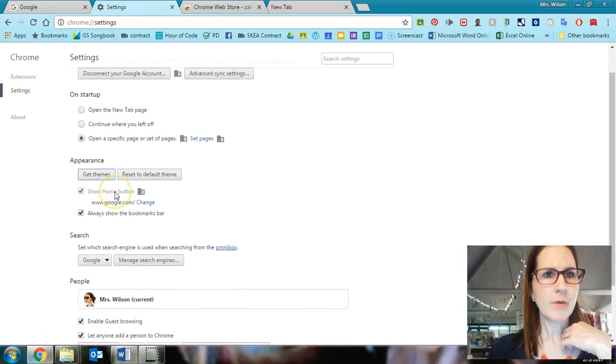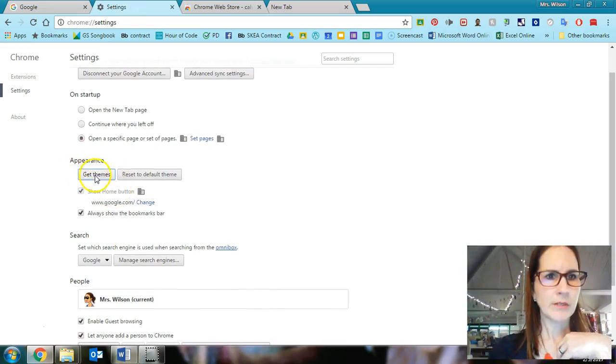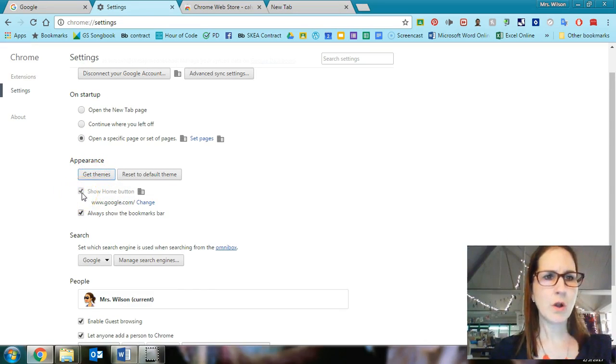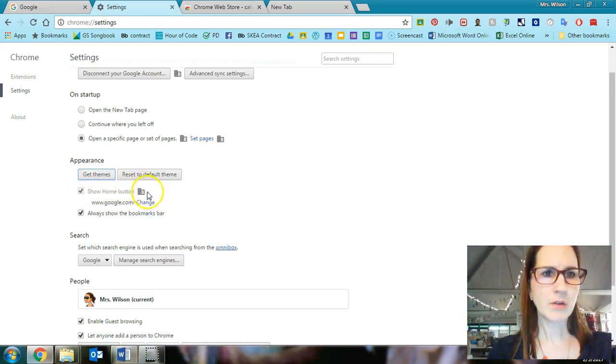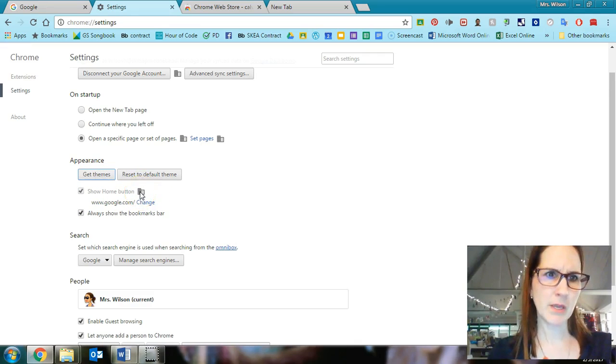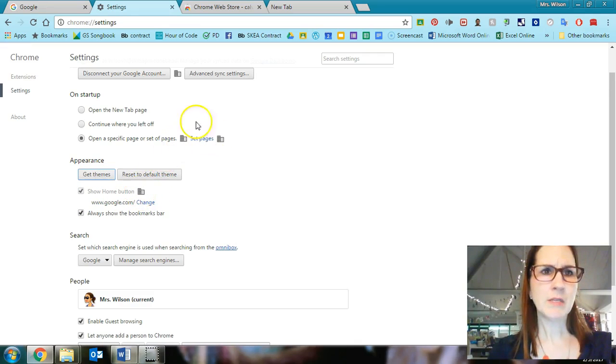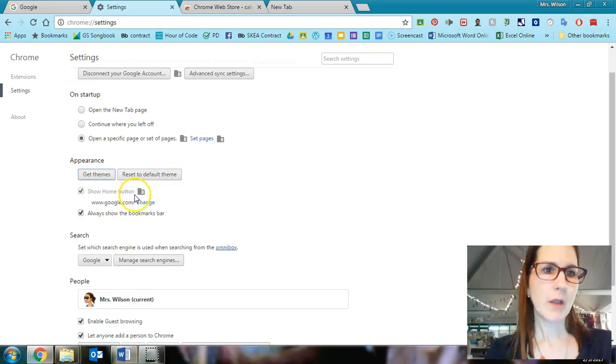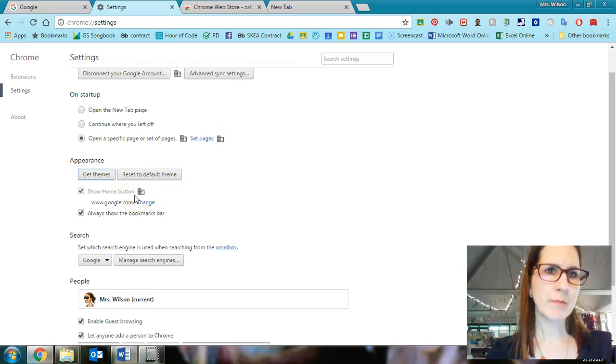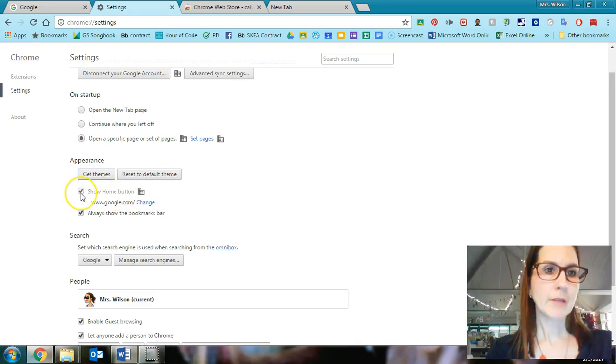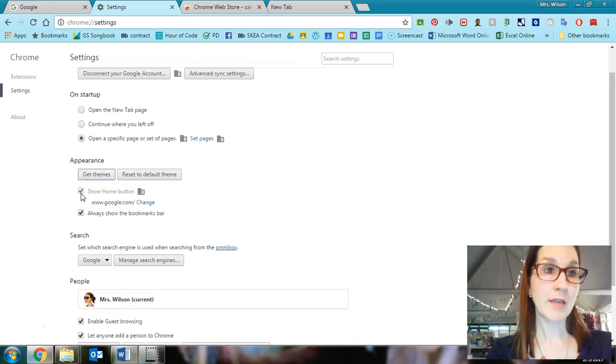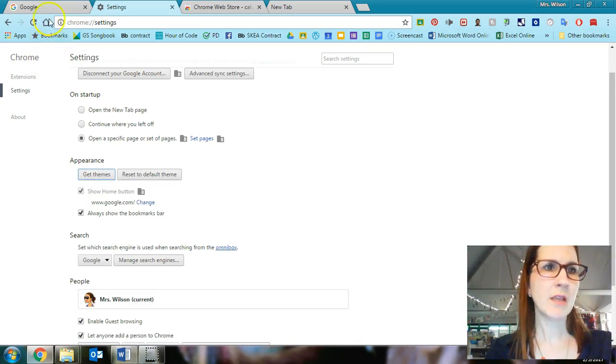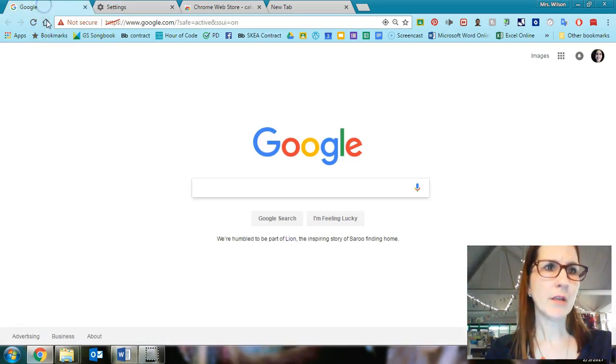Down here below where it says get themes, where it says show home button and there's a check. And then it shows this little, I think that's supposed to be a building. What this building means is that the school district has set those for you. Some of them you can change and some of them you cannot. Showing the home button, it doesn't allow you to take that away. And what the home button is, is it's this right here.